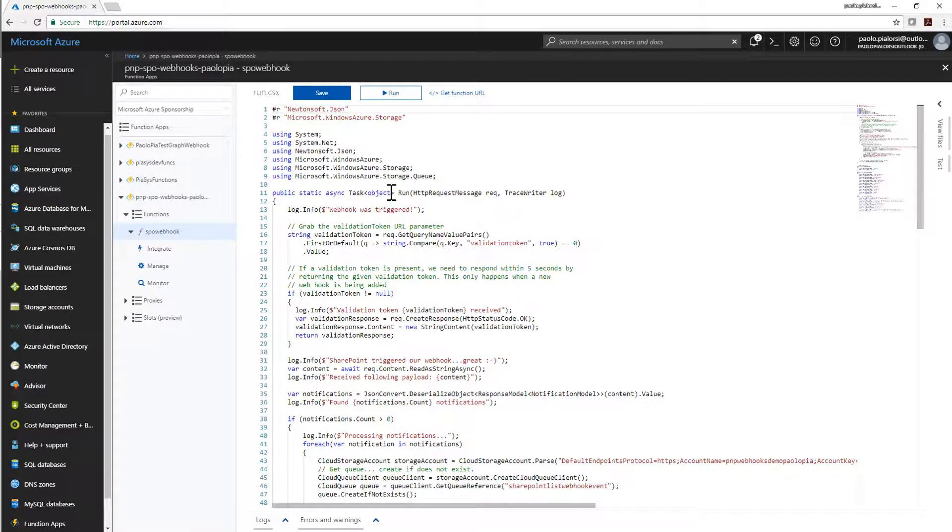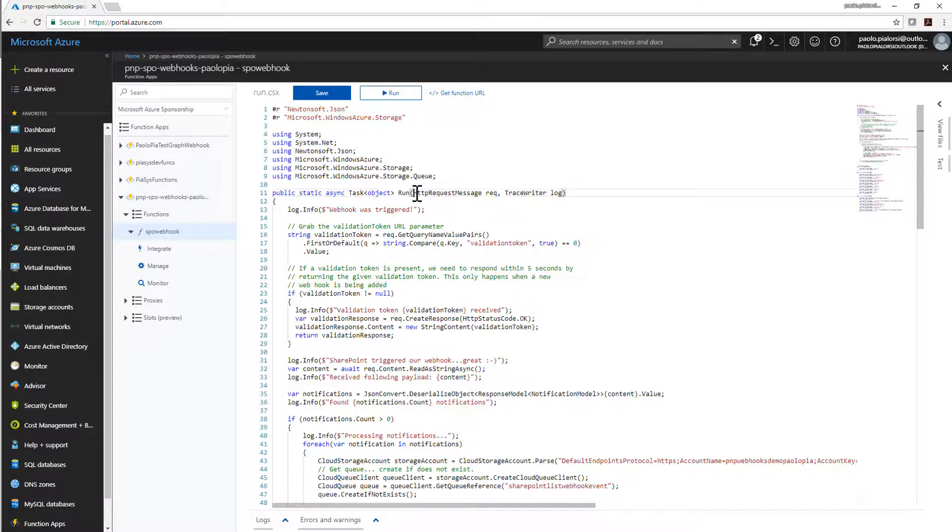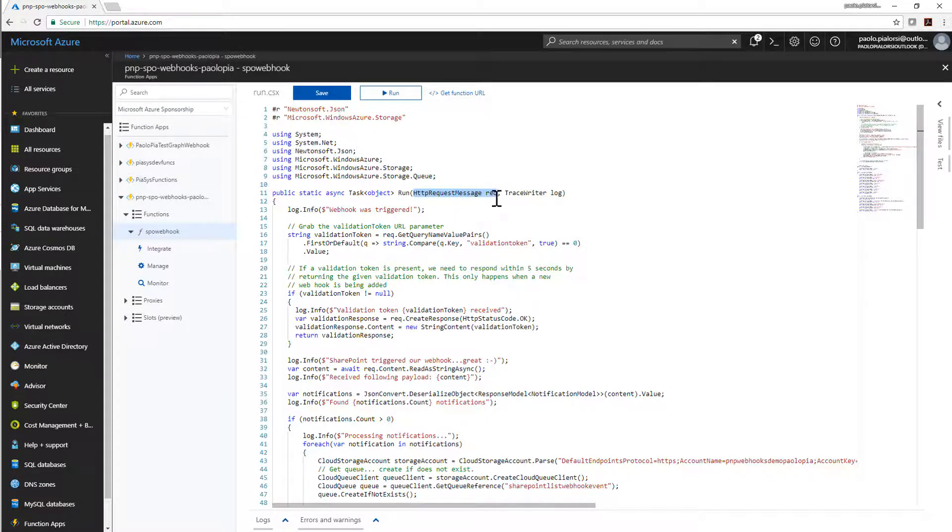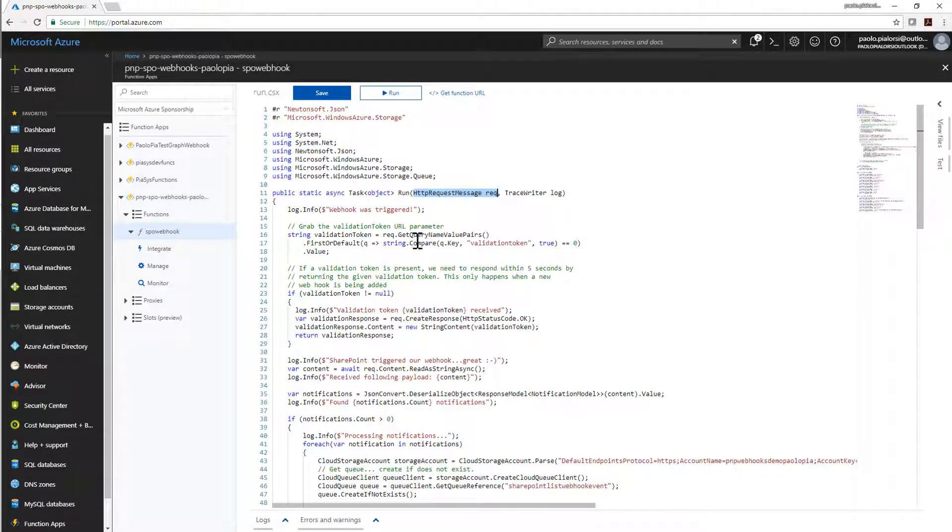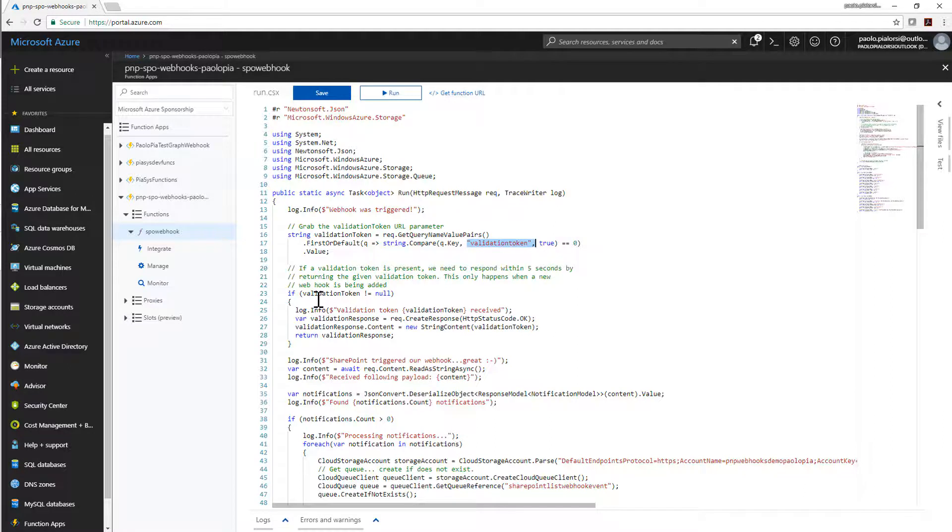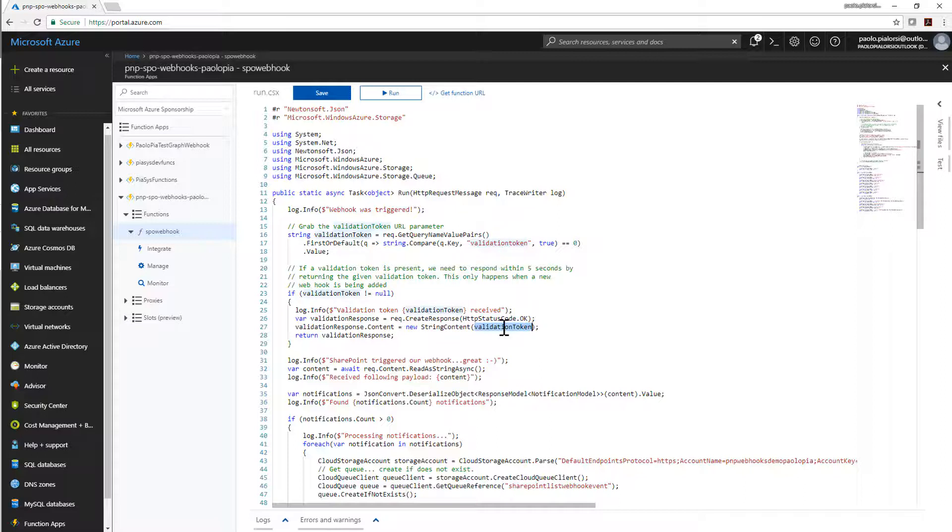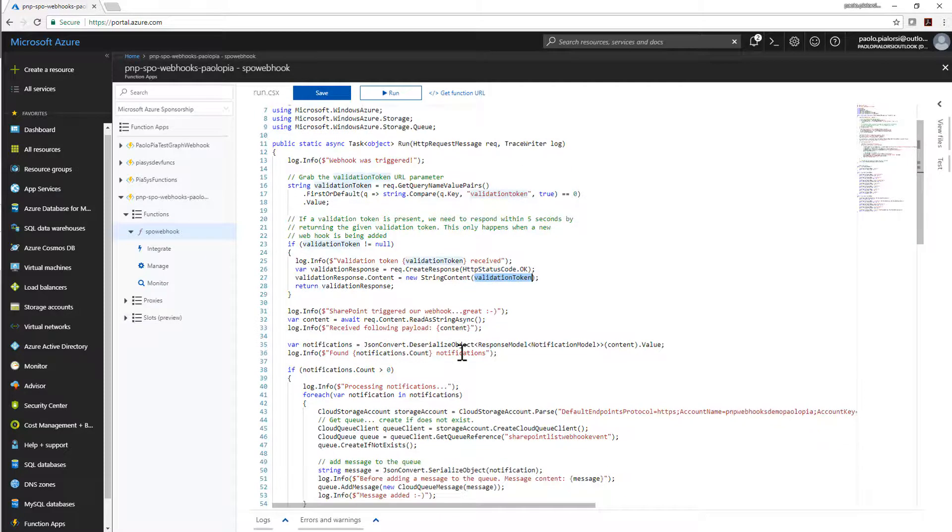As you can see, this one is an Azure function triggered by an HTTP request and it's a C-sharp-based Azure function. Whenever there will be an HTTP request, I will get that request as an HTTP request message as an input for my function and I will be able to see, first of all, if in the query string I have the validation token parameter and if that will be the case, I simply need to create a response with a string content which will be the validation token I just got. And this will be the handshake to register my webhook subscription.